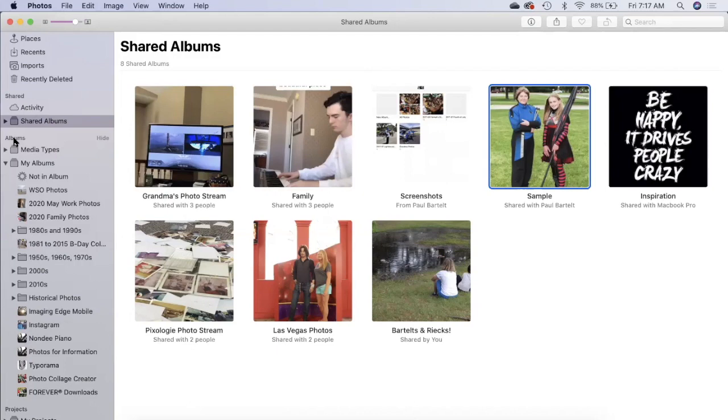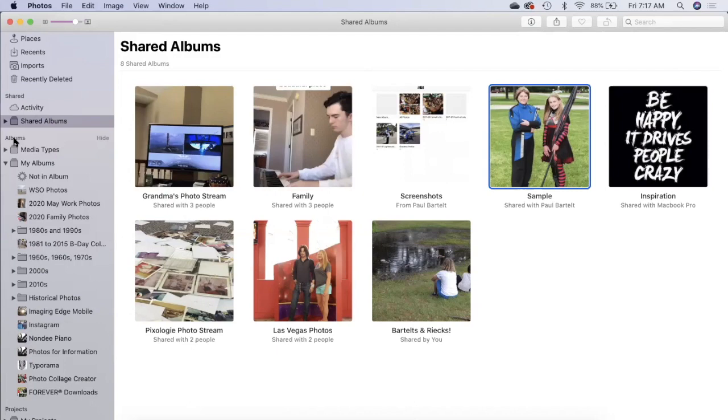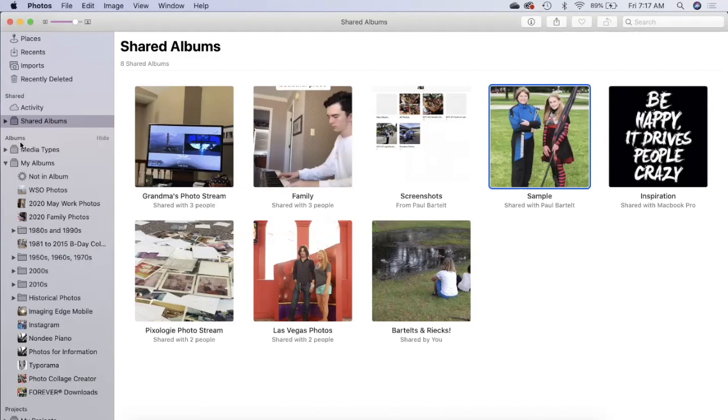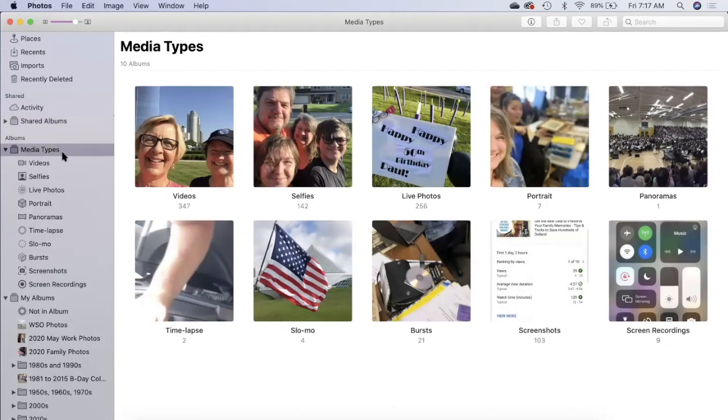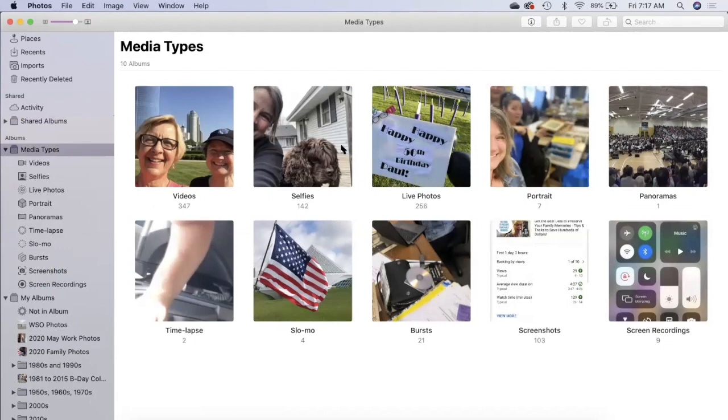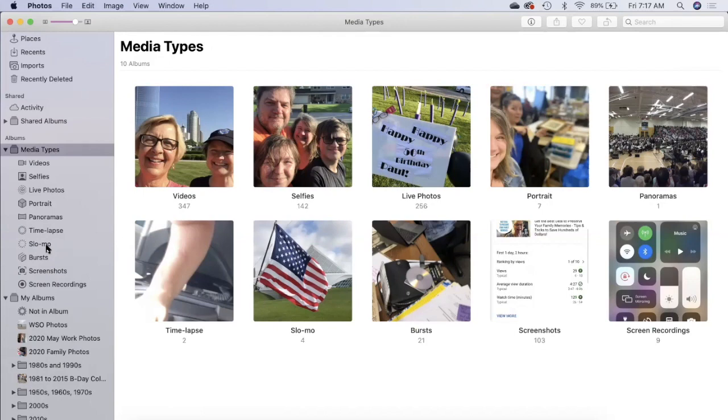This section in the navigation pane is albums and there are media types. These are Apple generated albums. You can see videos, selfies, live photos, portrait photos, etc. Sometimes that's helpful if you're looking for a particular picture that you know is a selfie or that you used in one of those other modes. Like my kids love to do the slow-mo pictures and videos.